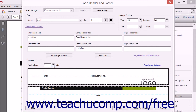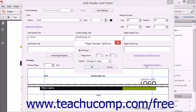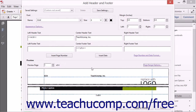Headers and footers will be applied to all of the pages in a document. To only display a header or footer on one page or a range of pages, click the Page Range Options hyperlink to open the Page Range Options dialog box, where you can specify which pages should show the headers and footers. After making your selections, click the OK button to close the dialog box and apply your choices.